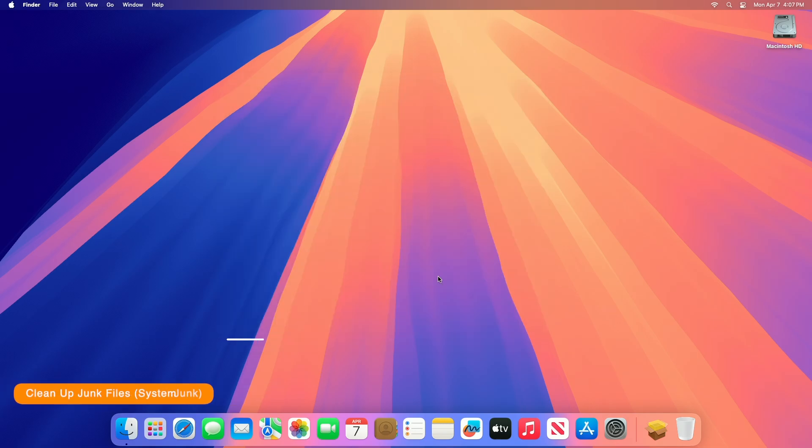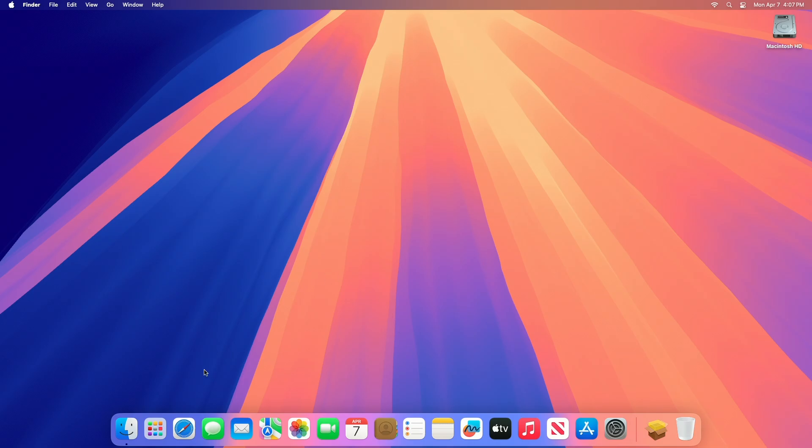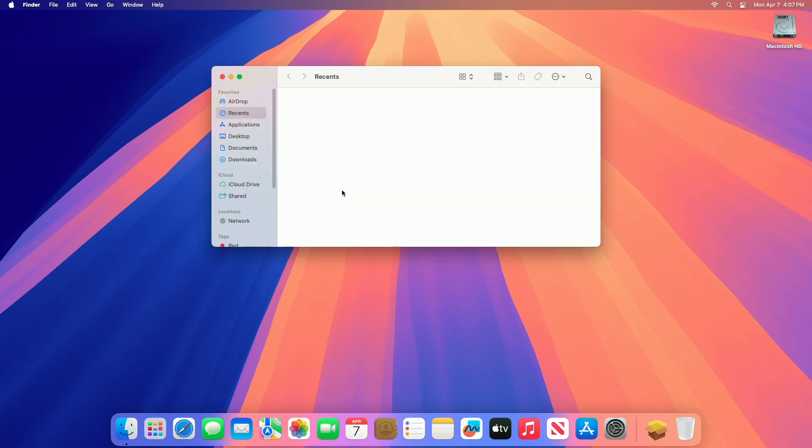Next, you can clean up junk files, the system junk. Cleaning up junk files, often categorized as system junk or part of the other or system data storage on a Mac, can help reclaim disk space. These files include caches, logs, analytics, and diagnostic reports, temporary files, and leftovers from apps or system processes.